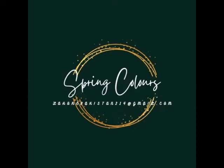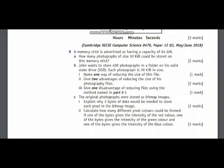Today I am going to solve question number 8 of exam style questions of chapter 1. In question number 8, you have been given a memory stick which is 64 gigabytes in size. In part A, you have been given photographs which are in kilobytes. So you need to convert these kilobytes to gigabytes in order to find out the number of images that can be stored on this one memory stick.